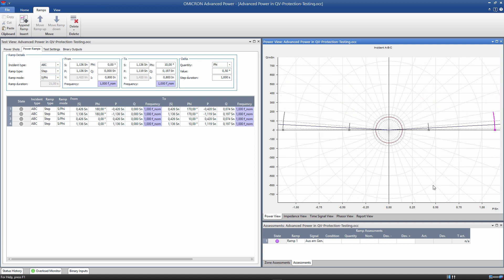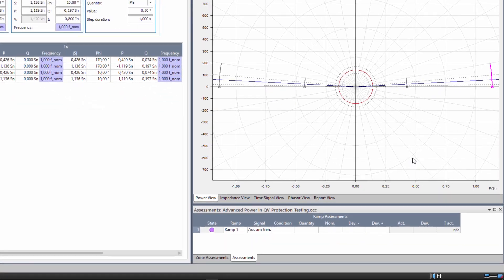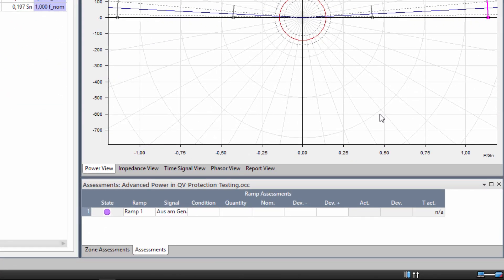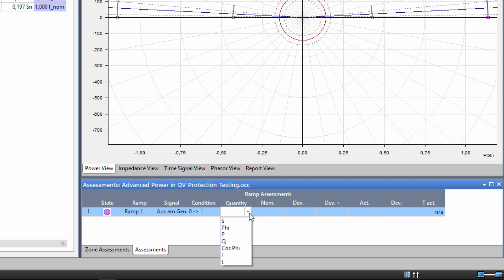In the last step, we define the assessments. The first assessment is carried out for ramp 1. The measurement takes place at the point in time in which the trip signal changes from 0 to 1. We measure the Phi angle. The nominal value is 177 degrees. The permissible deviation is 2 degrees.